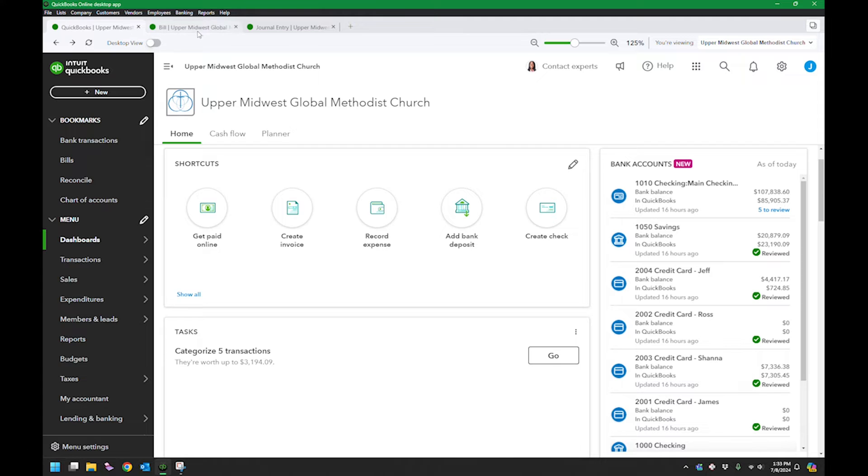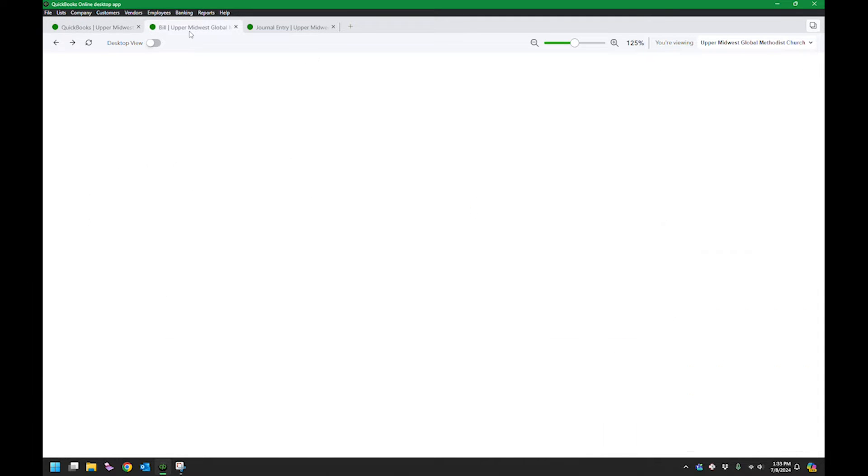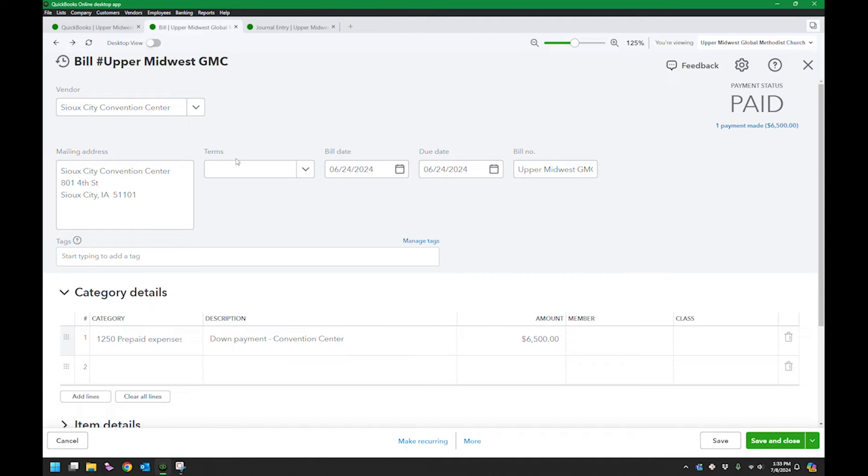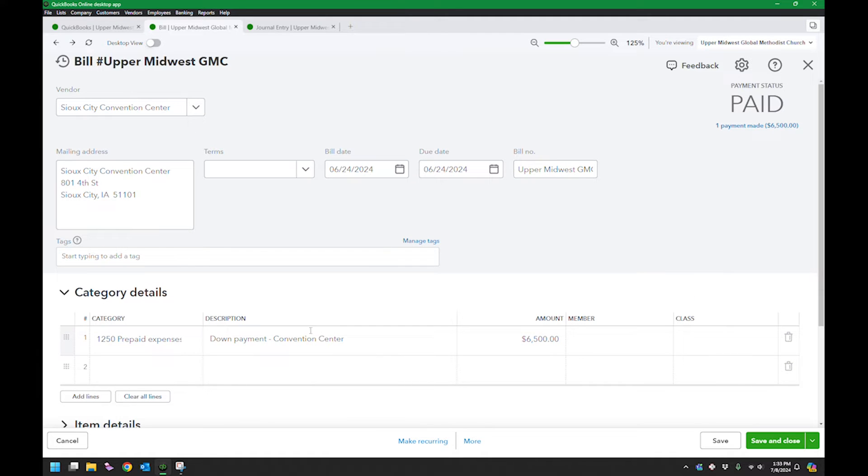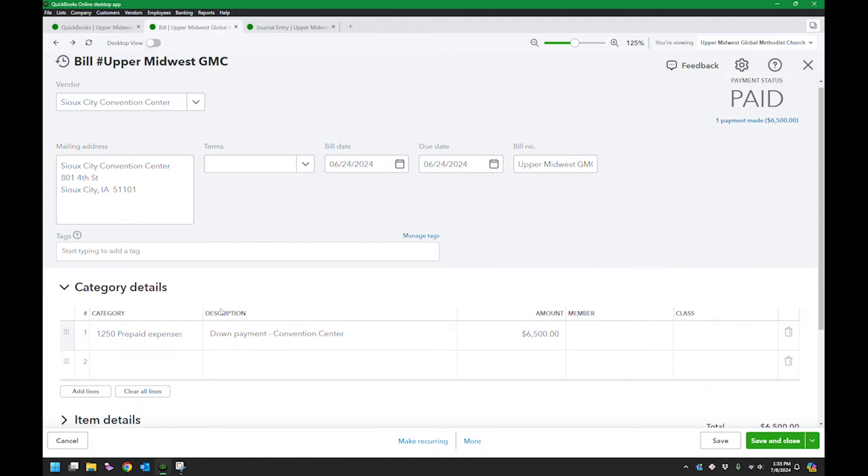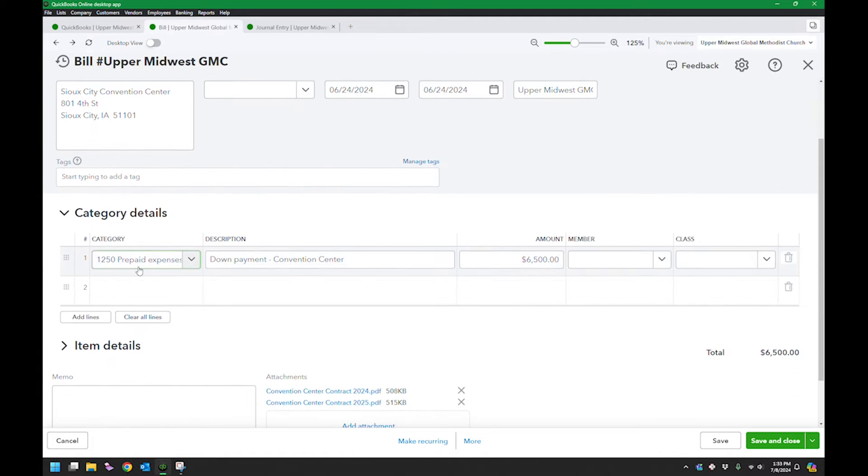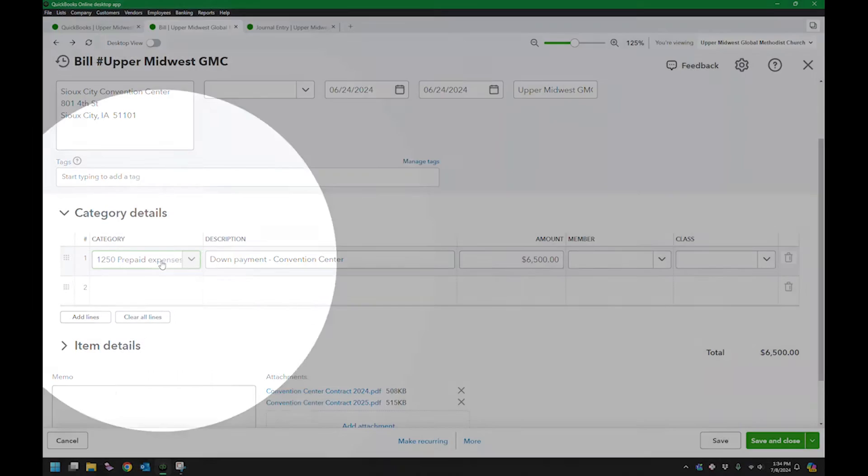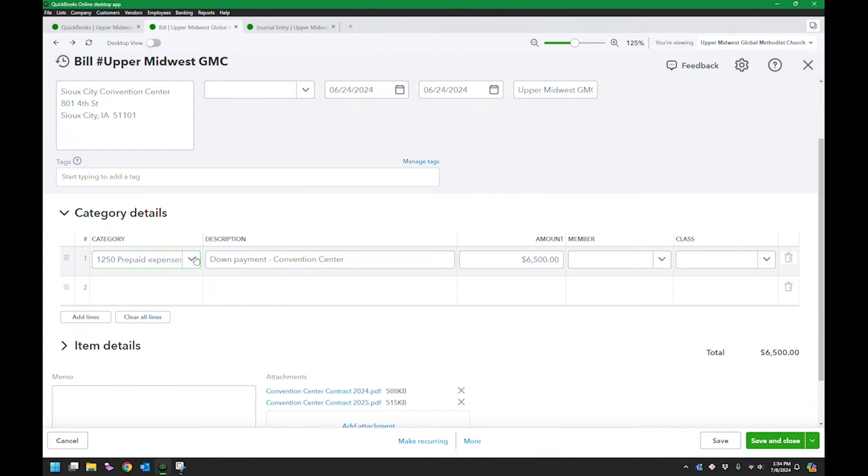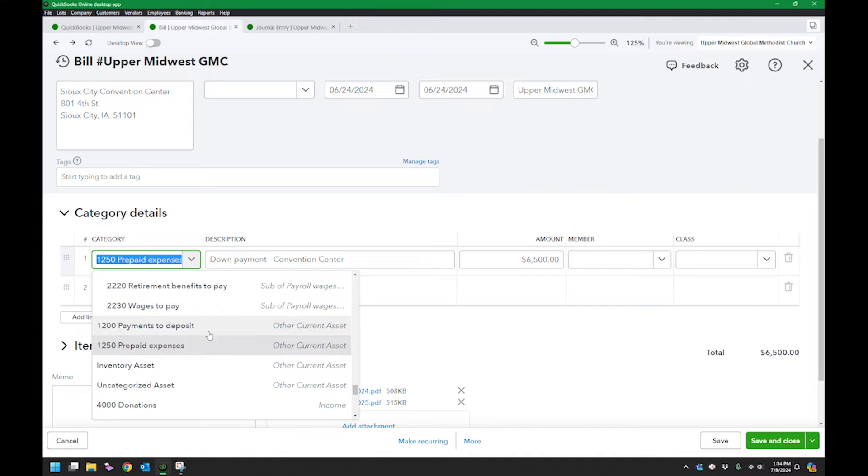Let me show you what I did. Here is the bill. I uploaded my support, filled in everything, and for the category or the account I chose 1250 prepaid expenses. If you look at that, it's set up as an other current asset.